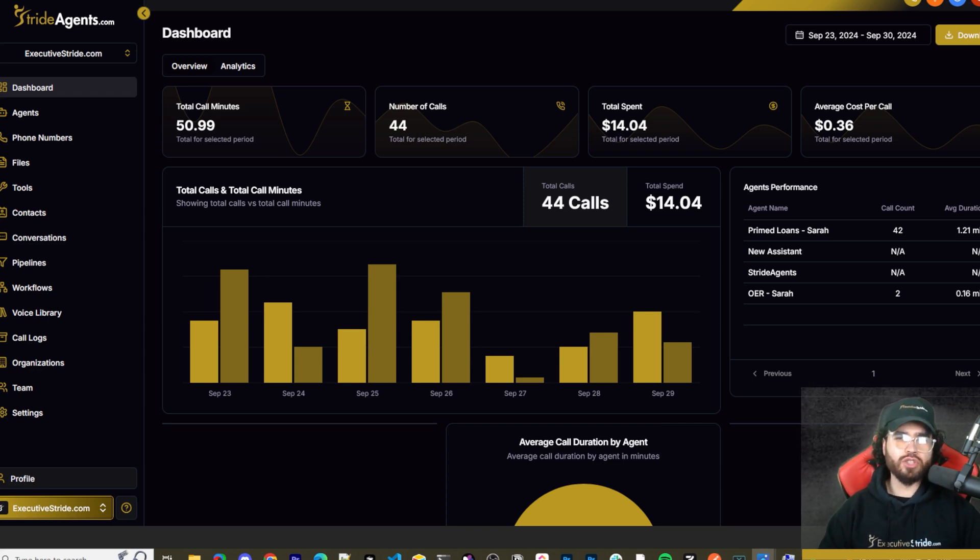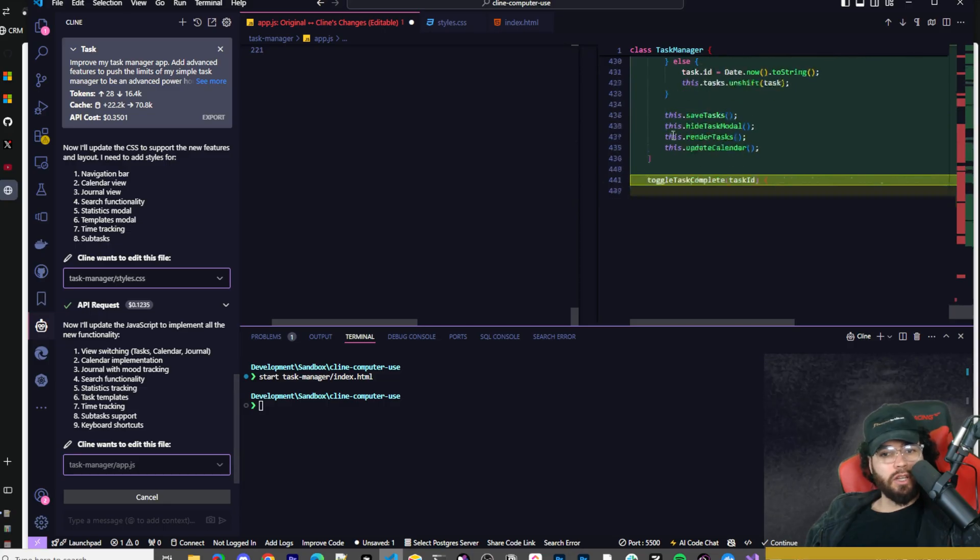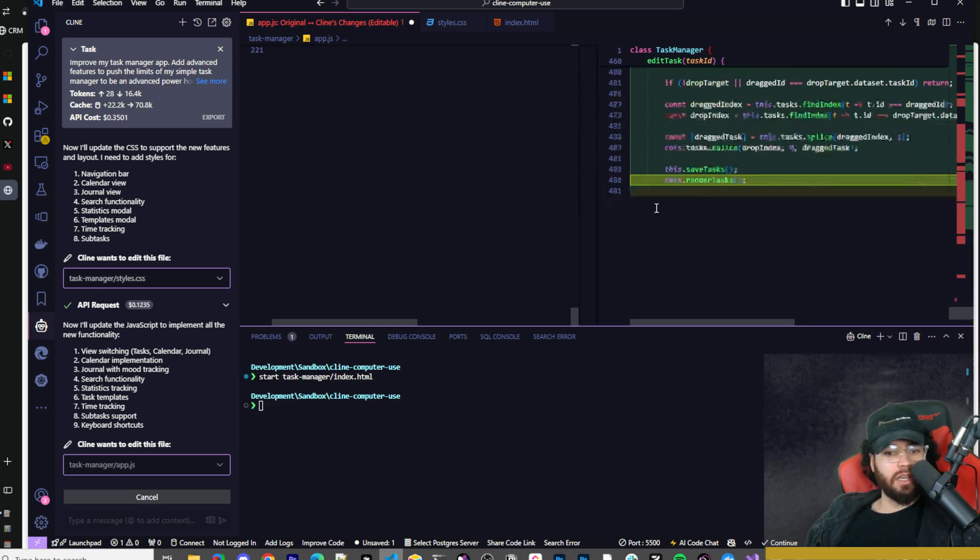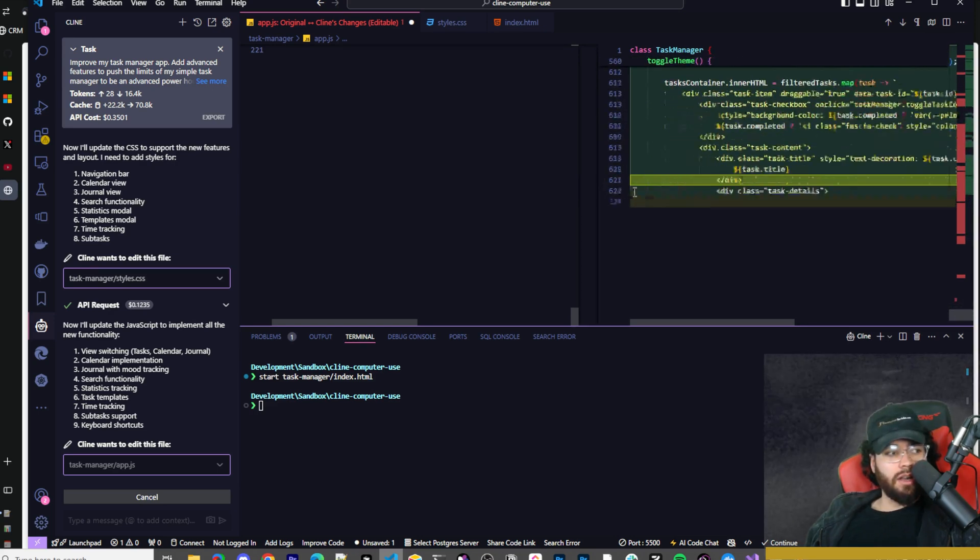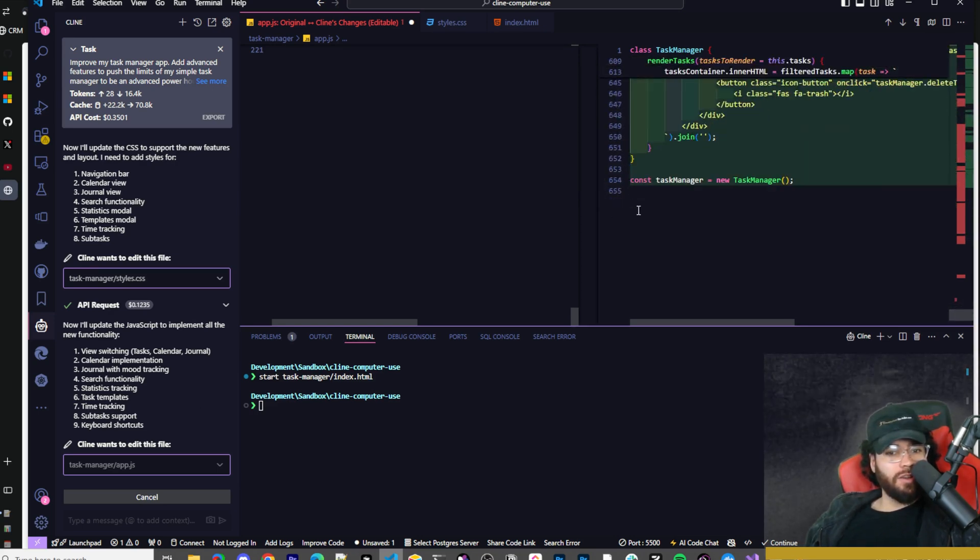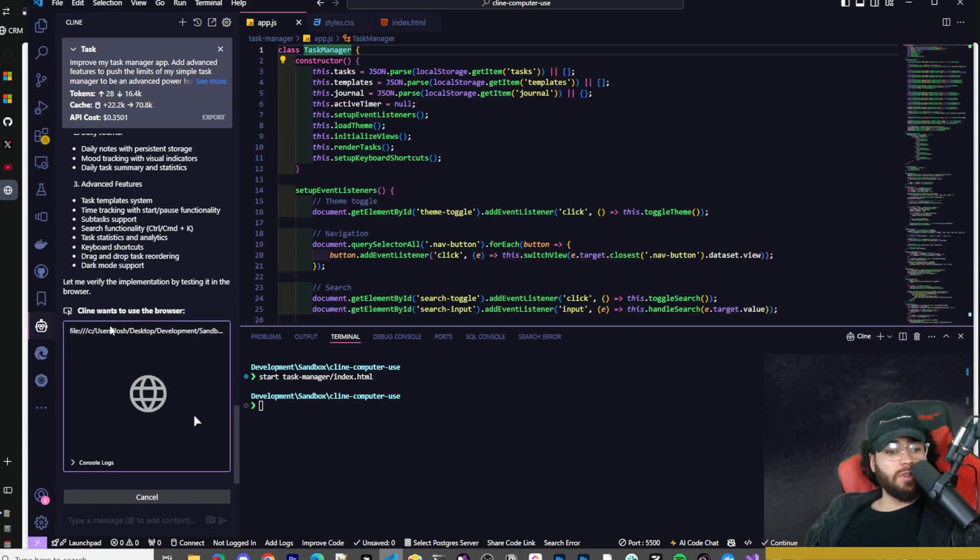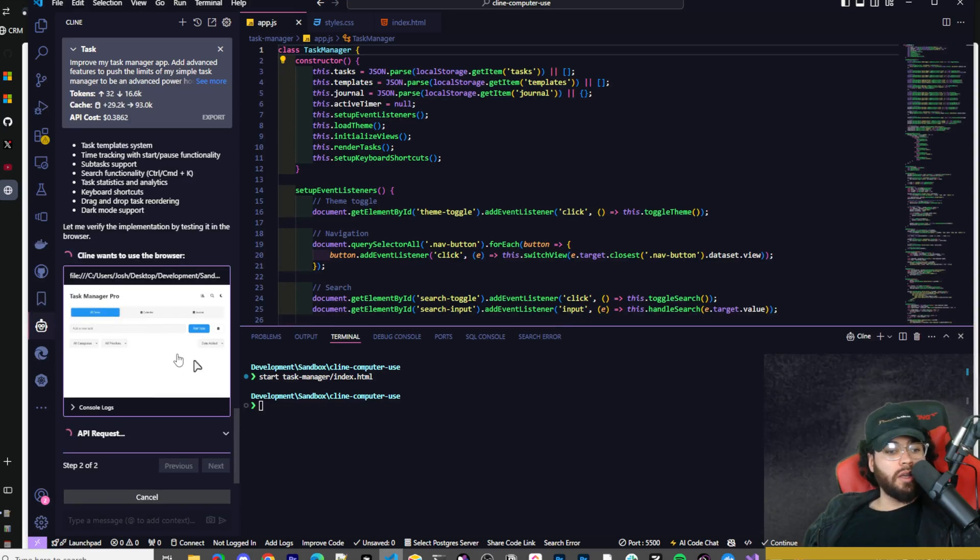It's time to accelerate your stride with AI agents. Look at him go right here. This is insane. This is a lot of code. He's just going in. 600 lines right there. Now he's going to verify the implementation with Claude's computer use.